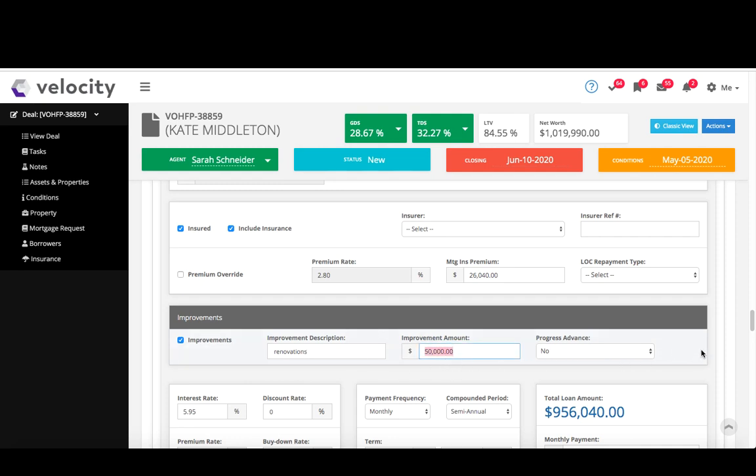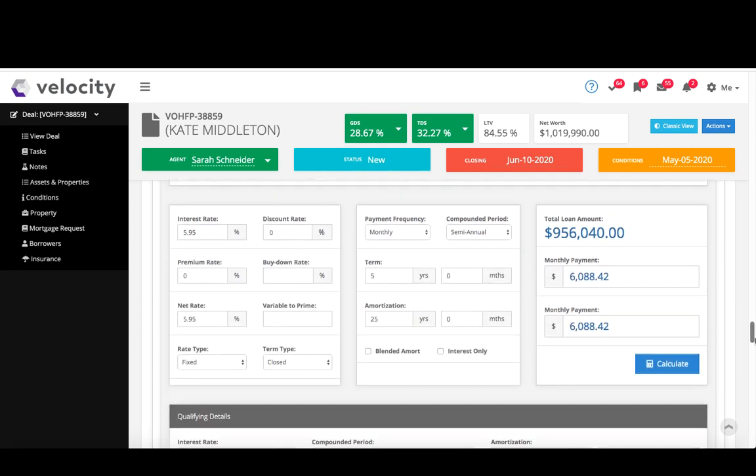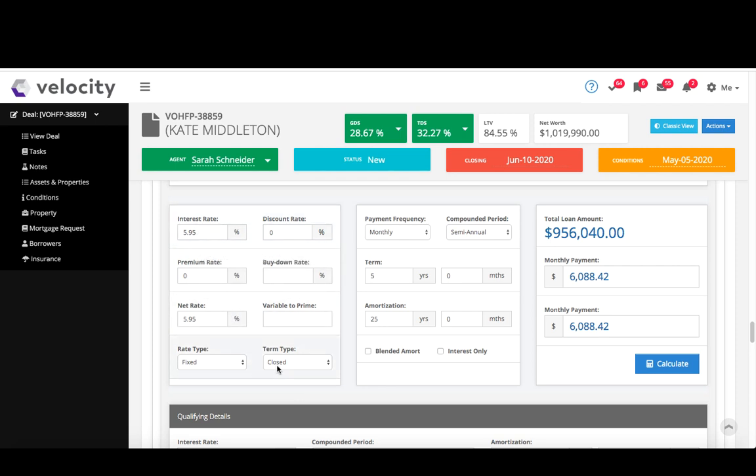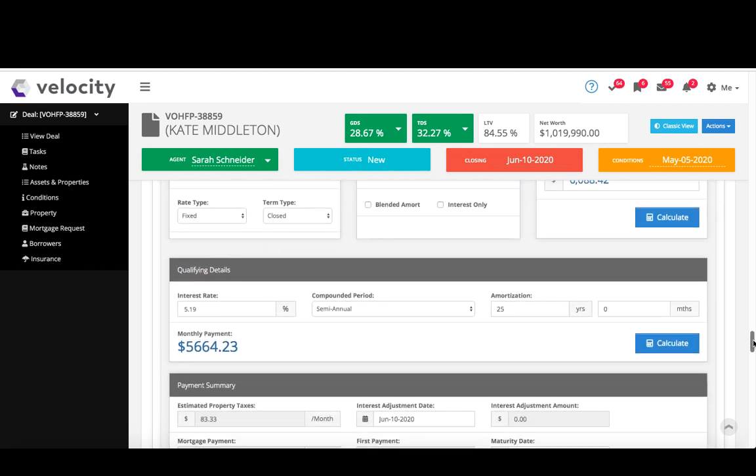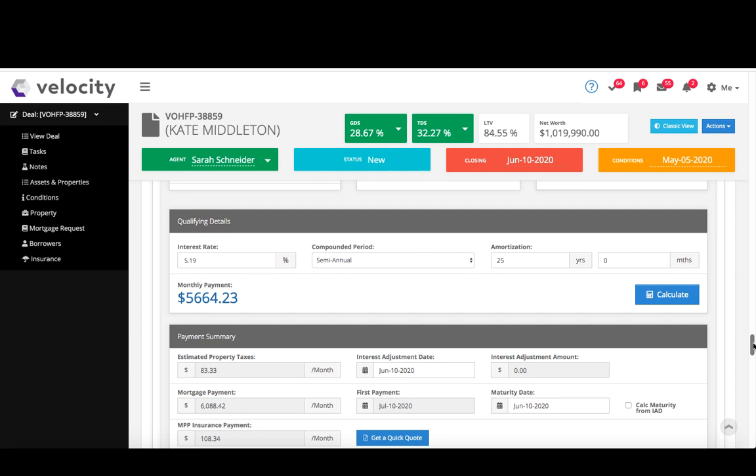And then just beneath, I do my interest rate, net rate, my type, term, type frequency, amortization, all that information goes in here, and when I'm ready I click calculate to calculate the monthly payments. Qualifying details, good old stress test goes in here, and again click calculate to see that amount calculated.